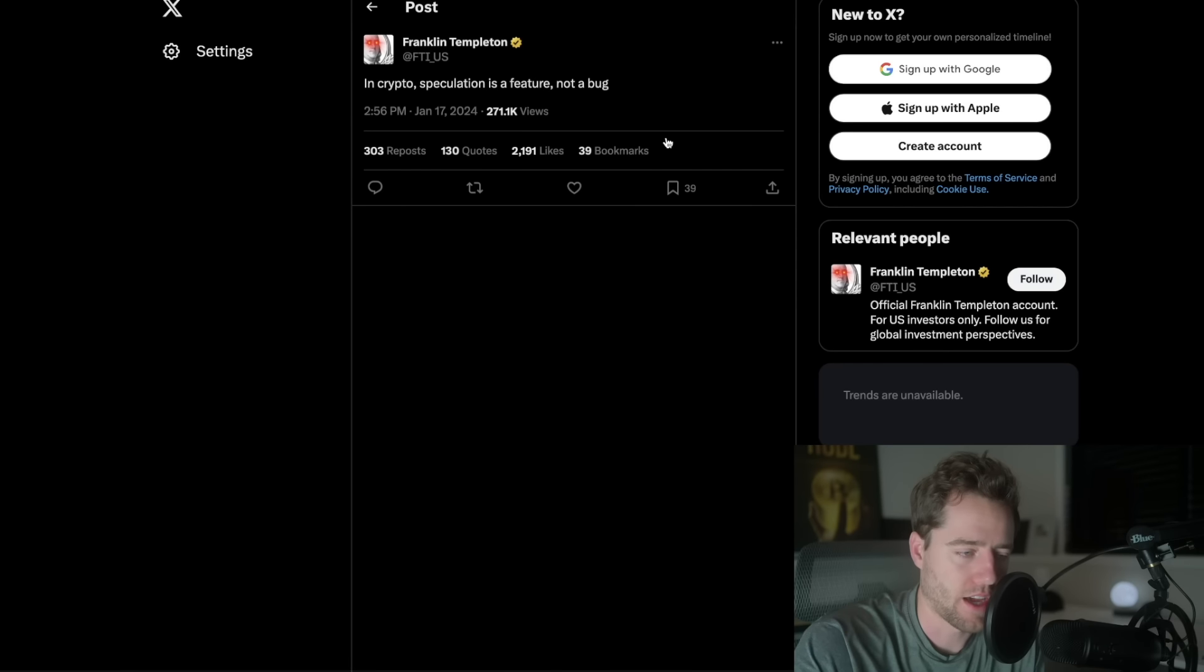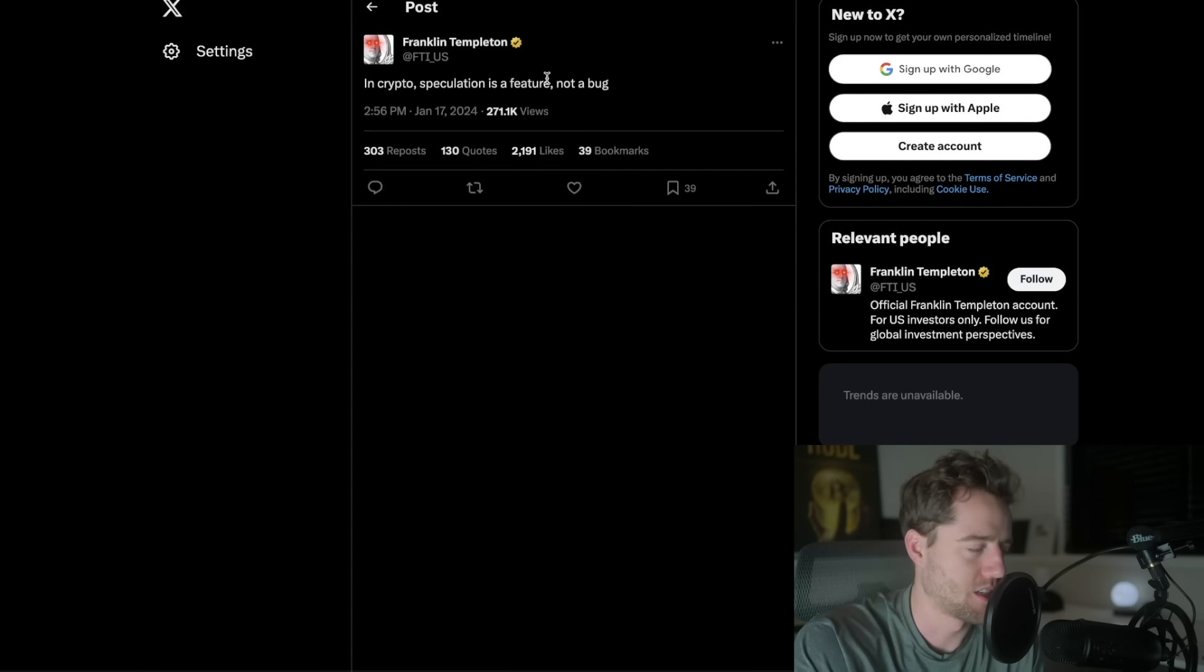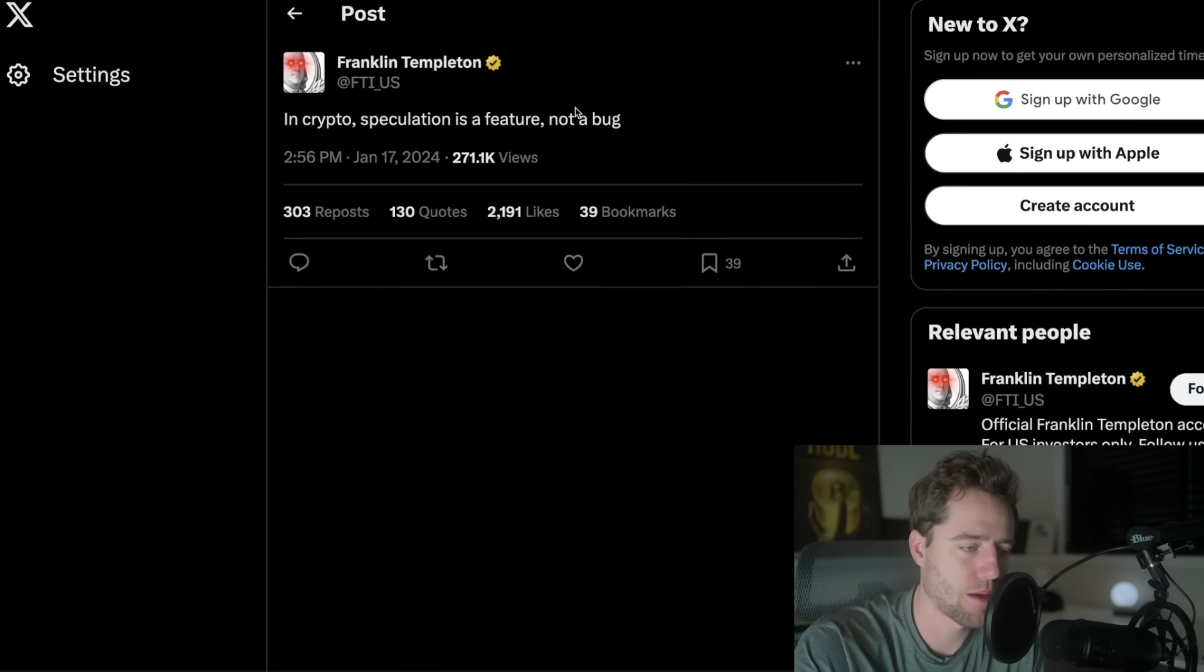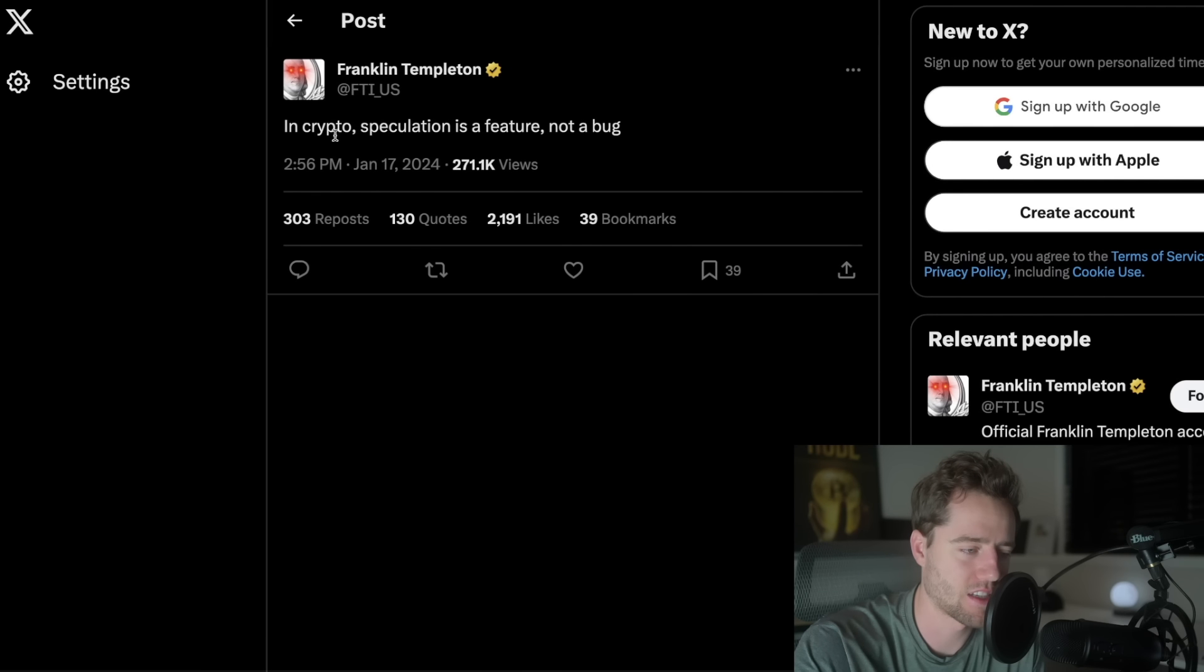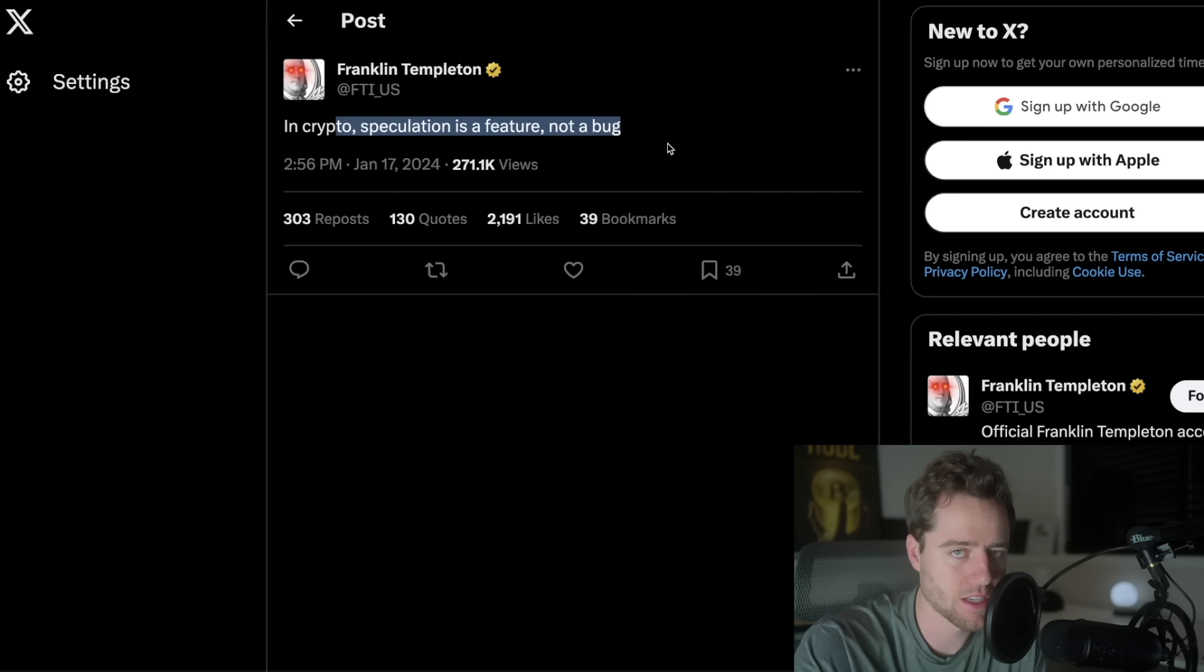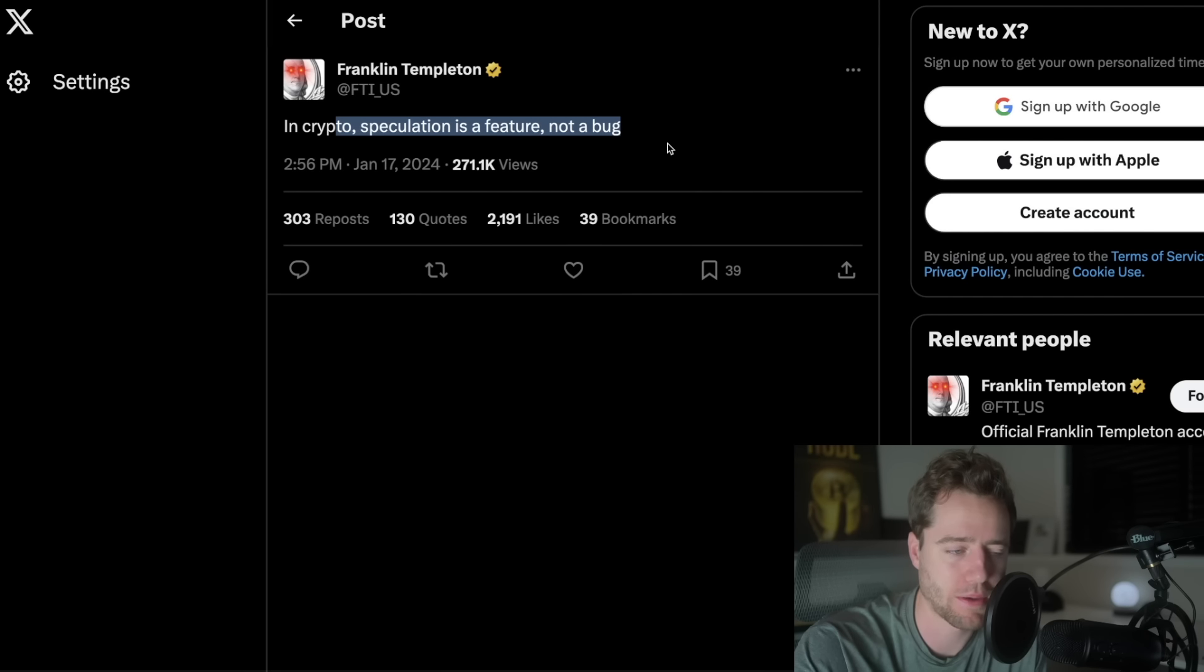Let's take a look at crypto recently. Just the last few days have been kind of nuts. Franklin Templeton just yesterday said, in crypto, speculation is a feature, not a bug. Franklin Templeton is a $1.5 trillion asset manager, and they're talking about how speculation is normal in crypto.